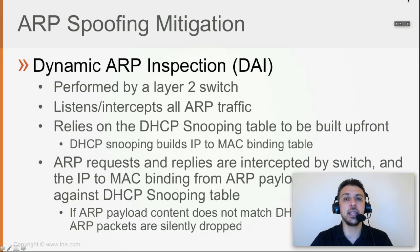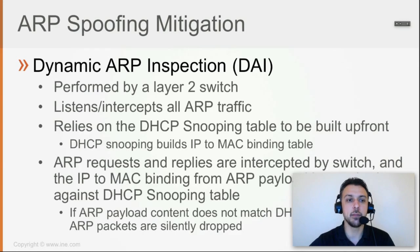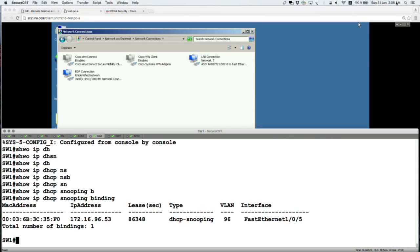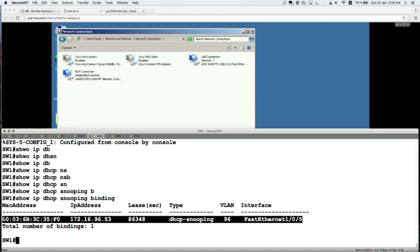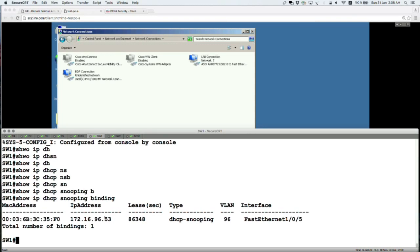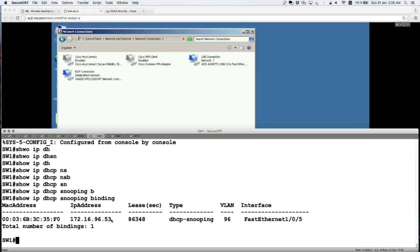For example, if in the DHCP snooping table testPCA is connected to port 10 with a specific IP to MAC binding, then when the switch receives any ARP packets inbound on that port and Dynamic ARP Inspection is configured, it looks at the ARP payload and makes sure the connected device on that port always claims ownership of the correct IP address mapped to the correct MAC address.